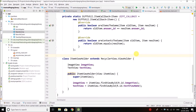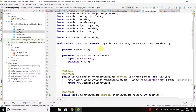Hi guys, this is Bilal Khan and you are watching Simplified Coding. In the last video we created the item adapter. Now in this video we will create our data source. A data source is something that fetches data from the server or from your local storage. For this example we are using the Stack Overflow API, so we can consider it as a back-end server. Our data source will fetch the data from the Stack Overflow API and then display that data in our RecyclerView.